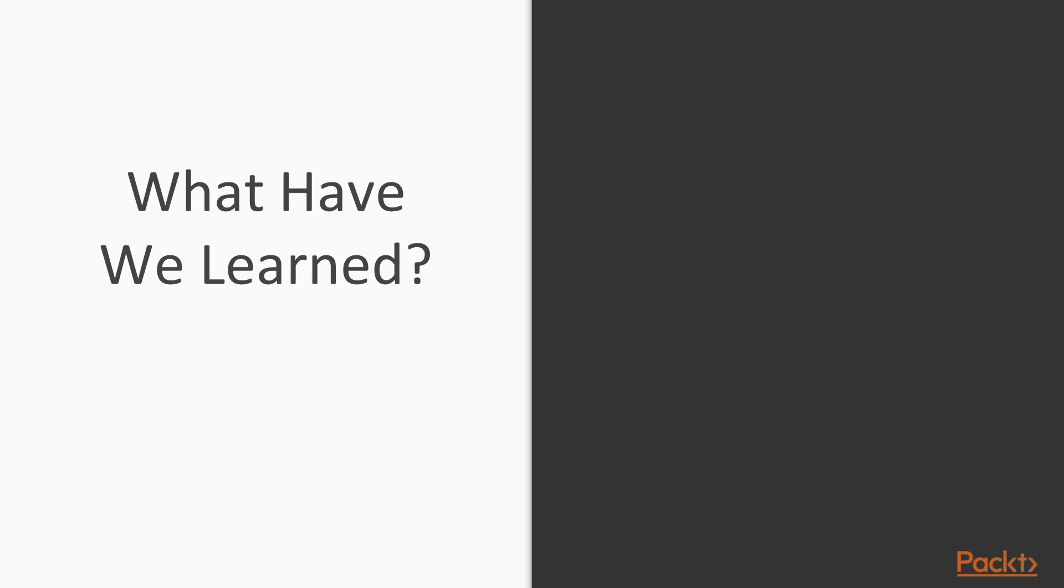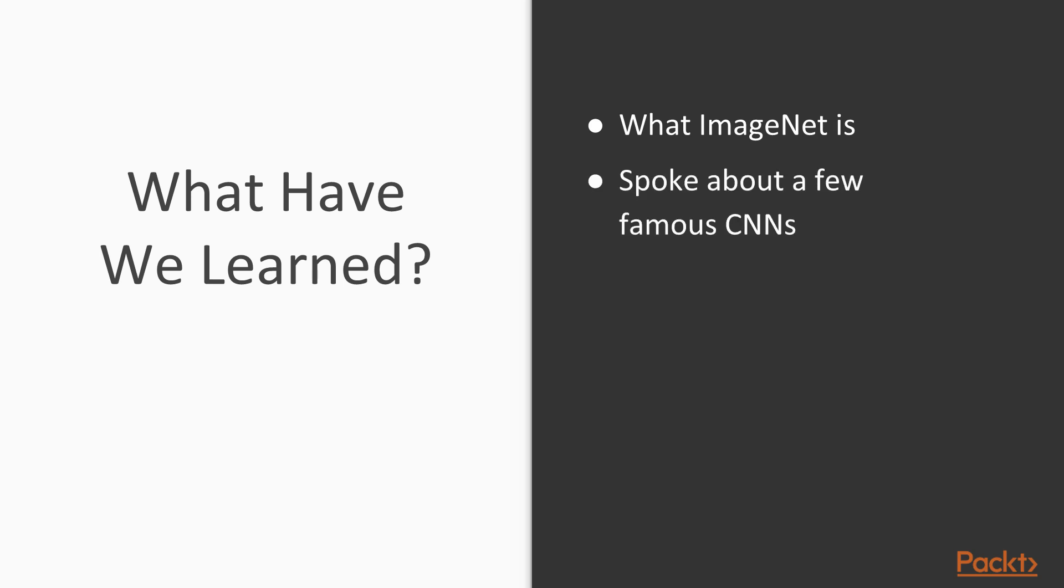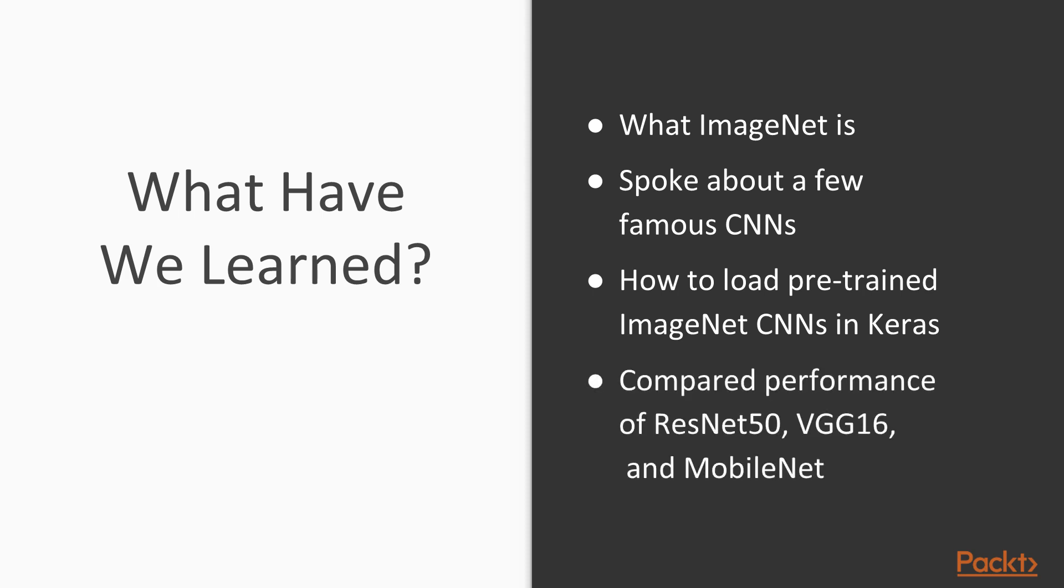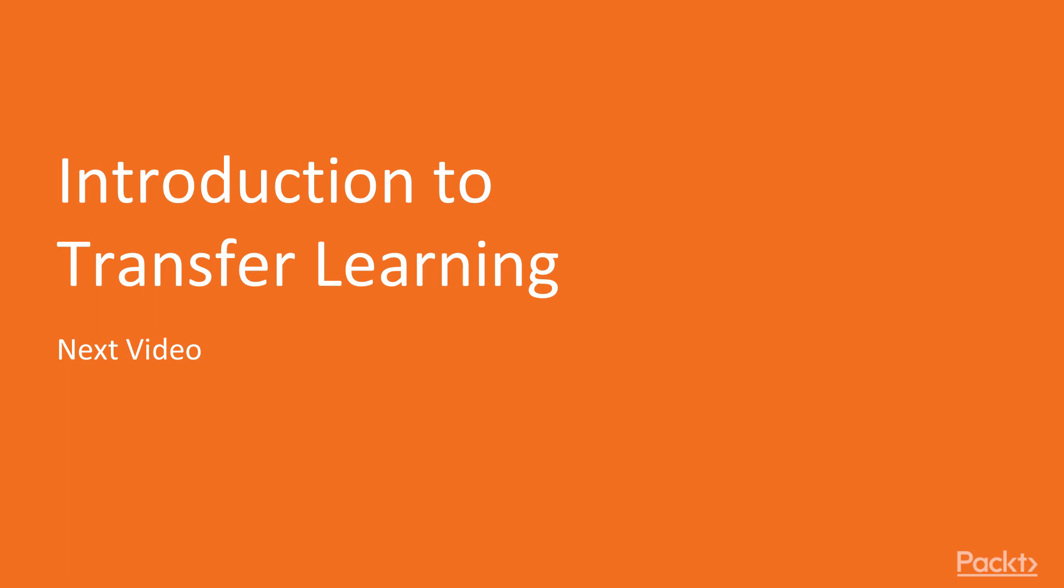So now let's do a quick recap. What we've learned: we've learned what ImageNet is and why it's important. We've also learned about some famous CNNs and what made them famous, which was their performance on the ImageNet dataset. We've learned about how to load these pre-trained models in Keras so we can use them on our own data and images. And we've actually experimented and compared the performance of ResNet50 and VGG16. So now in the next video, we're going to take a look at transfer learning, which is a very important skill in deep learning and convolutional neural networks. Thank you.